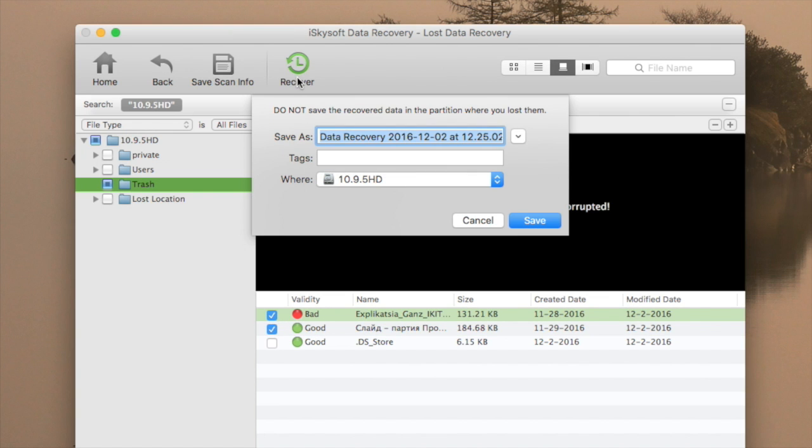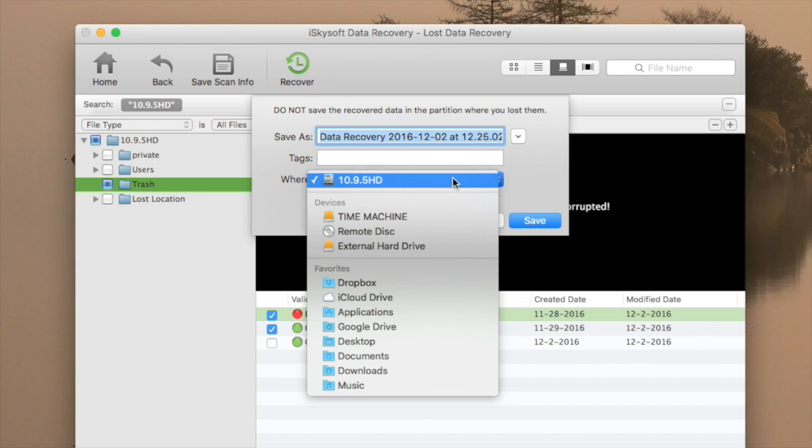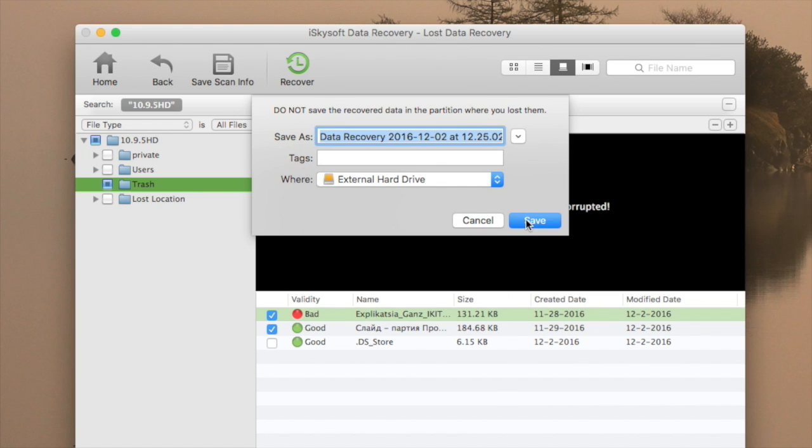You're advised to save your recovered data to an external drive. Then I click Save.